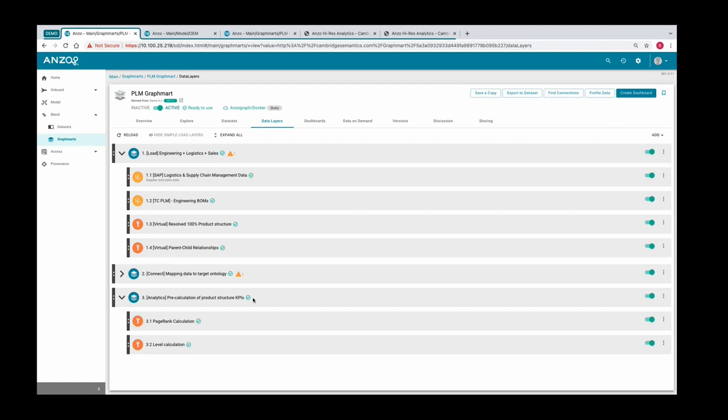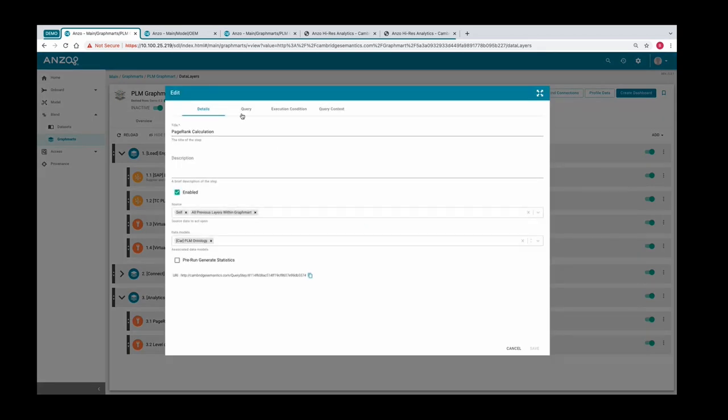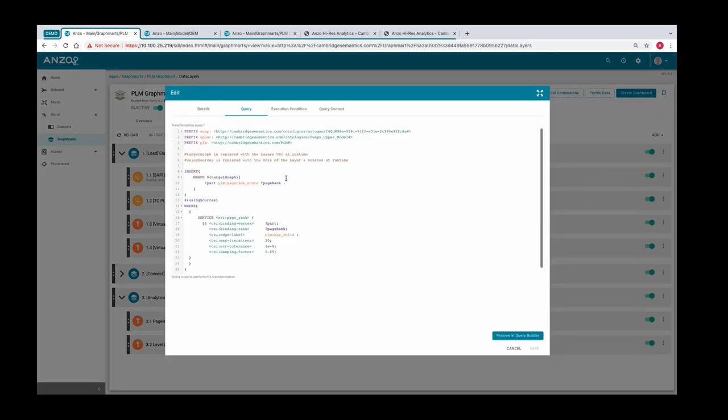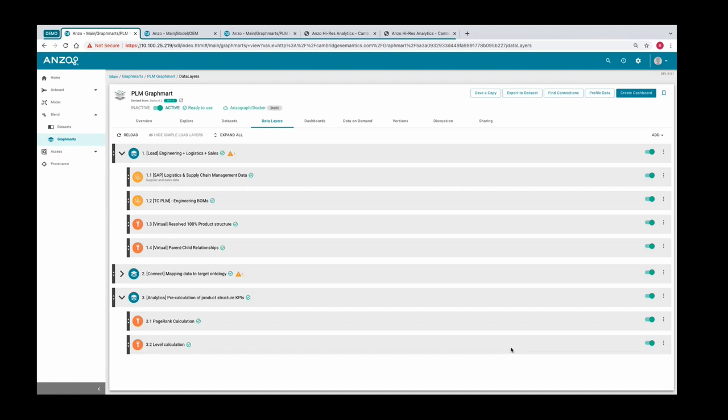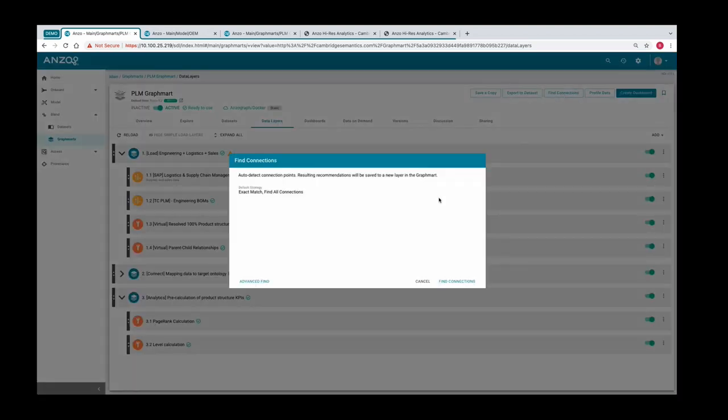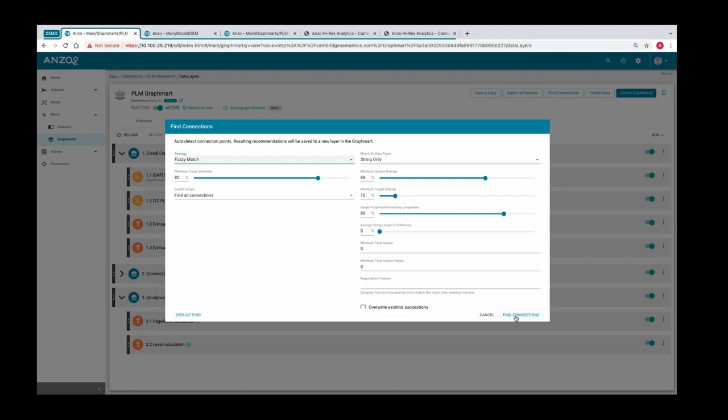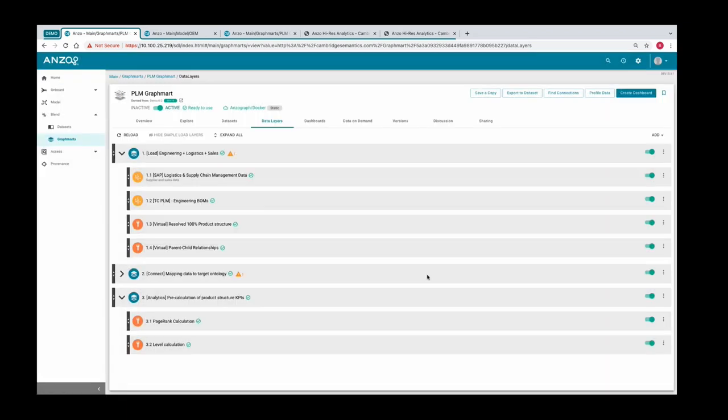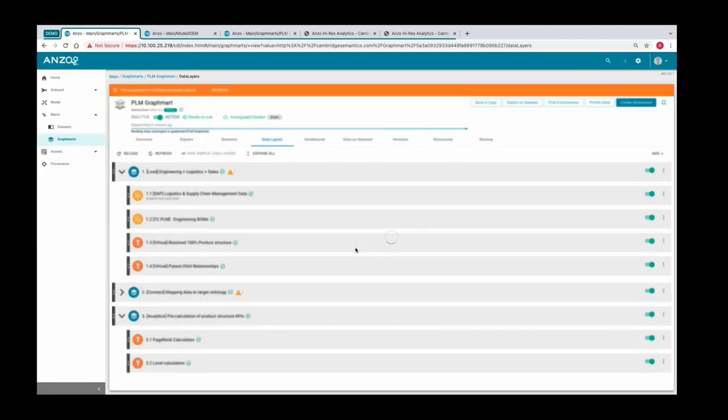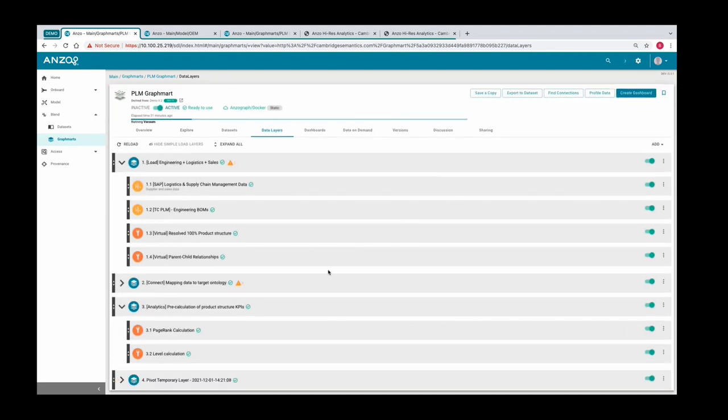Some of the steps are queries. For example, if you want to calculate the PageRank of specific parts in the product structure to show how important the part is and how impactful a change would be, you can define all that within a SPARQL query. There are built-in algorithms in AnzoGraph that you can reuse. You set a few parameters, say which relationship you're interested in, and you can calculate that. Not everyone will always want to use SPARQL to define everything. There are features built in like the find connections feature where you can say, I'm interested in looking at the data sources and comparing instances with fuzzy match with an overlap of at least 95%, or let's be less strict, 68% or whatever, and then you'll be able to find the connections automatically.